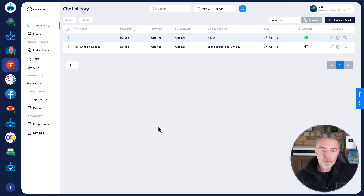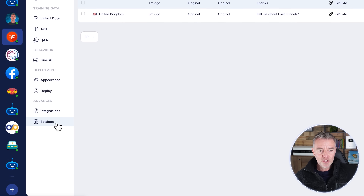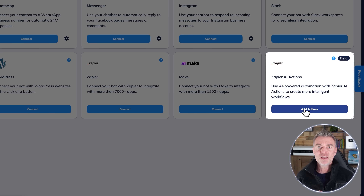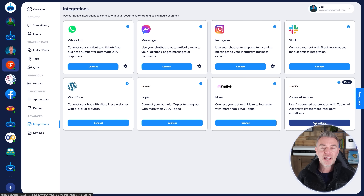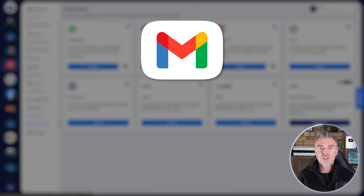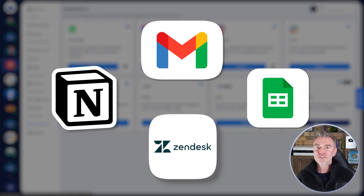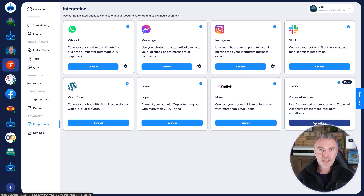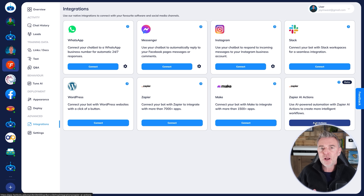For more advanced features, go to Integrations and connect your chatbot with Zapier AI Actions. That means your WhatsApp chatbot can start using other software — for example, Gmail, Google Sheets, Notion, Zendesk, or any of 7,000 other apps. Your chatbot can ask people for their name, email address, or phone number and add that directly to a Google Sheet or a CRM of your choice, like ActiveCampaign or GetResponse. Suddenly it's not just a chatbot — it's an AI agent working for you on your WhatsApp number.